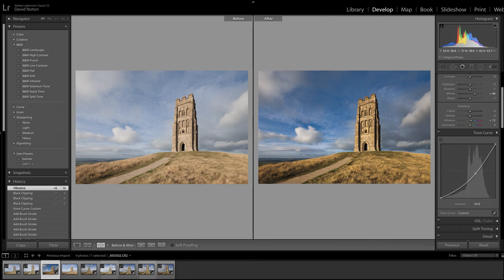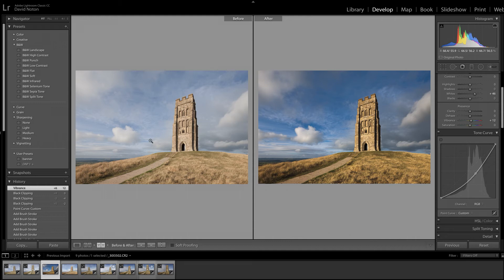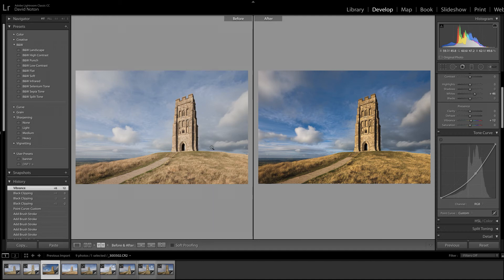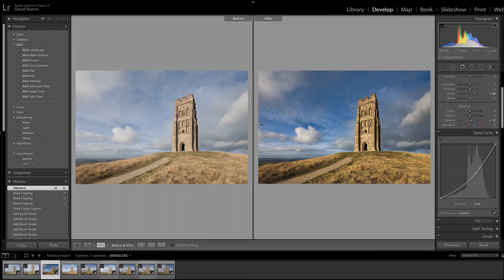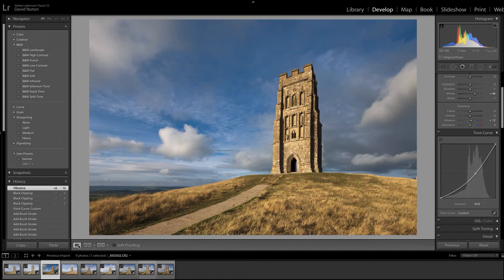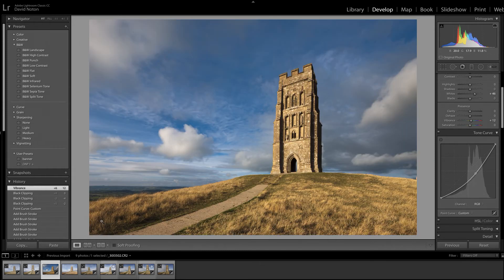When I was shooting it I couldn't use a graduated filter on the sky because that would have obviously darkened down the chapel on the top of the tor too much. So what I did is exposed so that I could retain the maximum amount of information. And now I'm going to have to be quite clever with my post-production to get a believable picture but to bring out all that drama in the sky there.